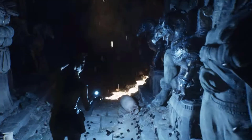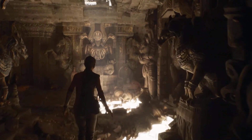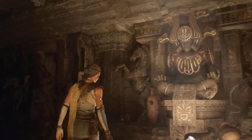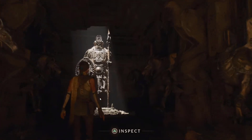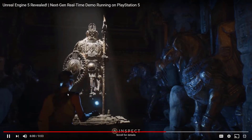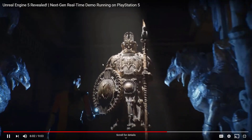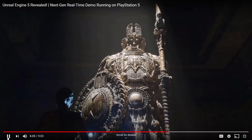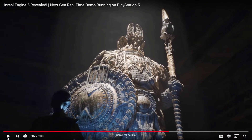Remember those high-poly assets? This statue was imported directly from ZBrush and has more than 33 million triangles — no baking of normal maps, no authored LODs. Have you ever tried sculpting in ZBrush at 33 million polygons? It's heavy even in ZBrush, and yet somehow it's in here working flawlessly and rendering at 30 frames per second. Awesome.